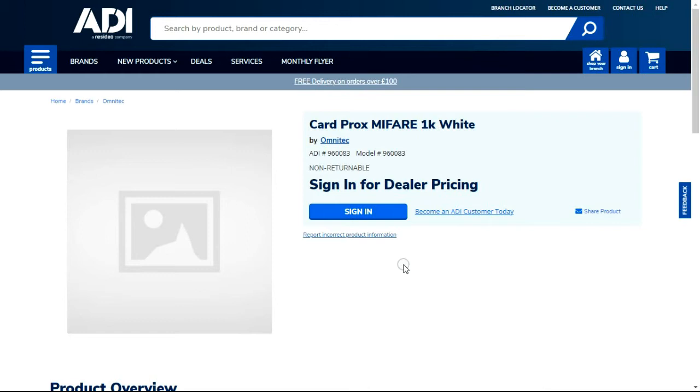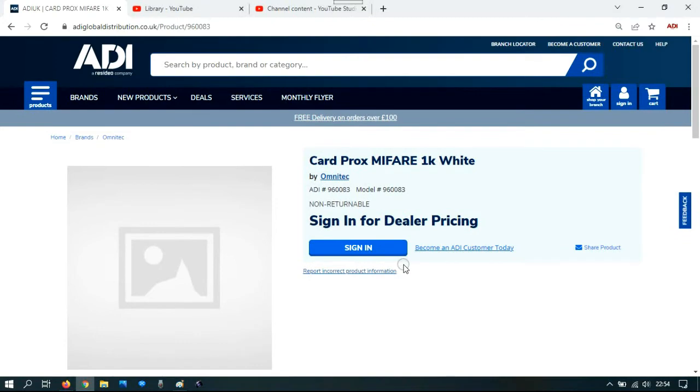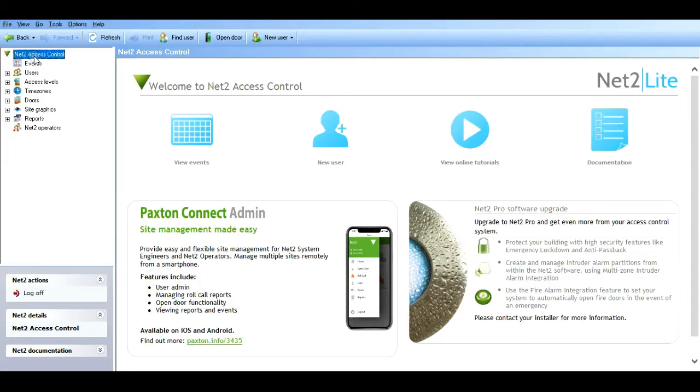Next we need to go over to Net2. Let's load the Net2 software. We're on the welcome screen. We're using Net2 Lite. Let's go to the doors tab.